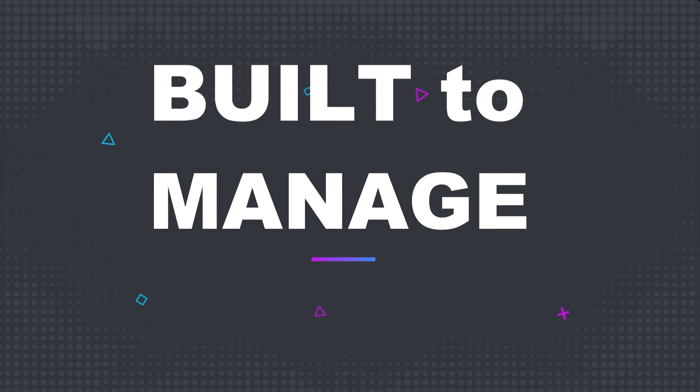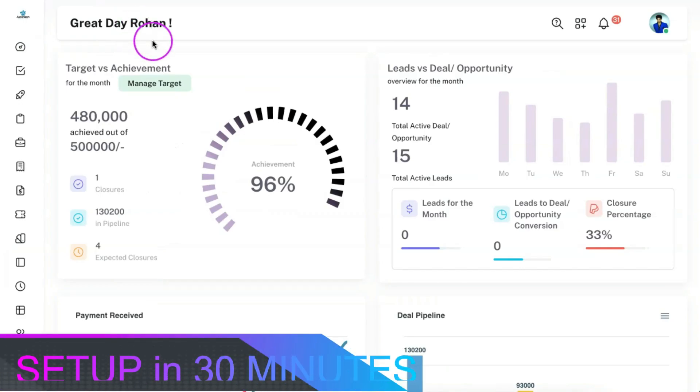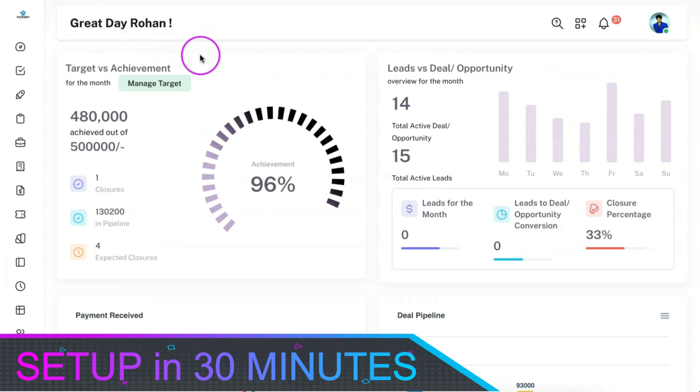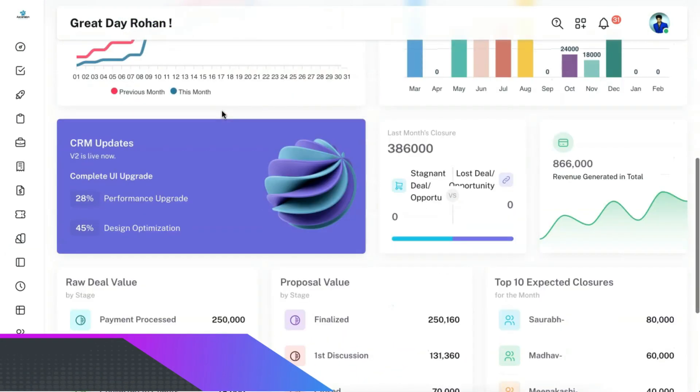This CRM is built to manage your pre-sales and post-sales processes and you can set up this CRM for your business in less than 30 minutes.